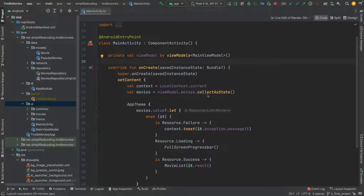Hi everyone, my name is Bilal Khan and you are watching Simplified Coding. In this video I will tell you about Assisted Injection.